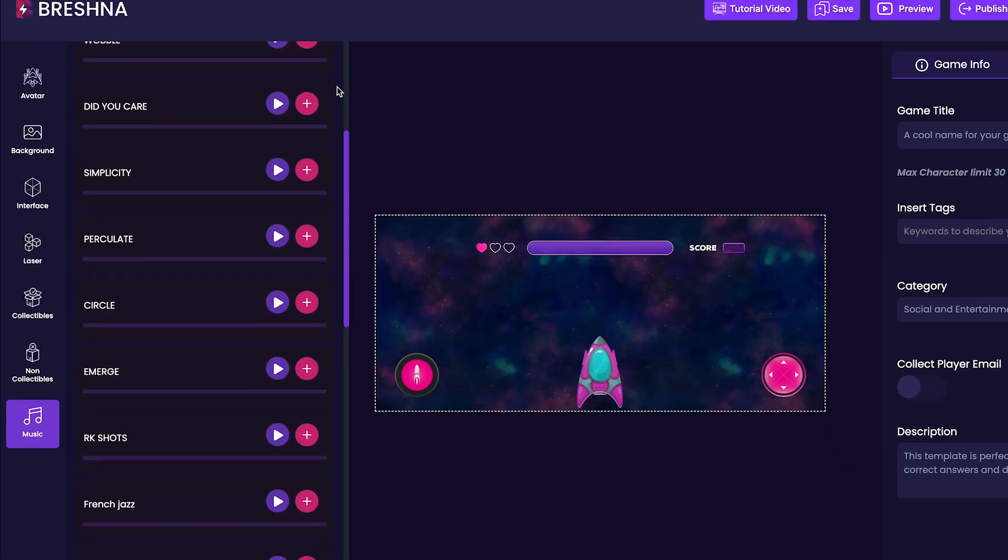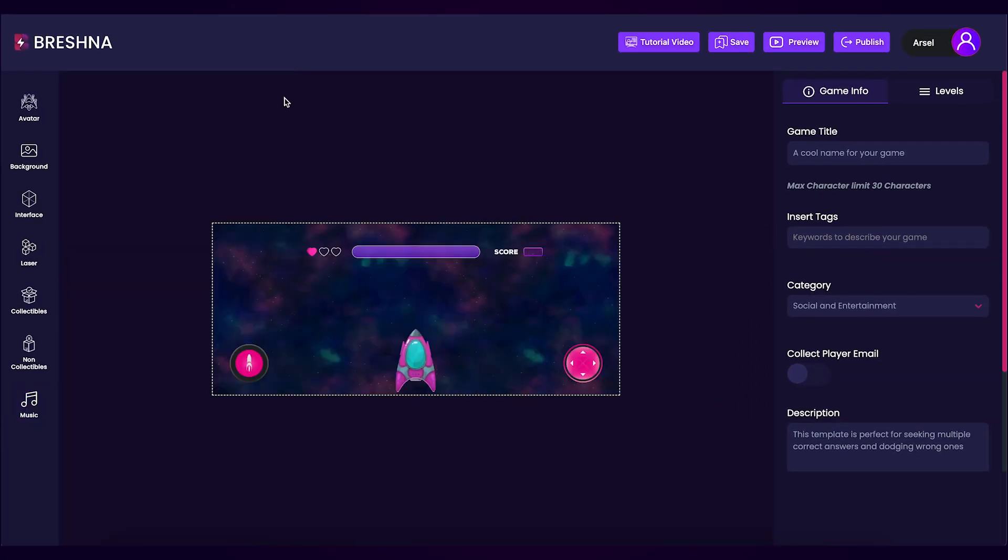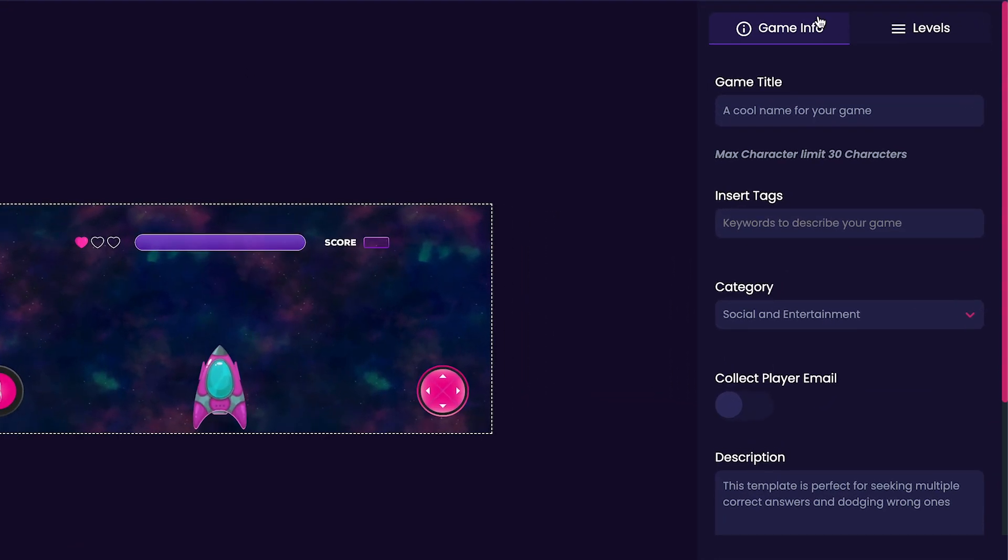Next, we'll head to the game info tab on the right hand side of the editor. In the game info tab, we can customize our game's title, tags, category, and description. For my game's title,